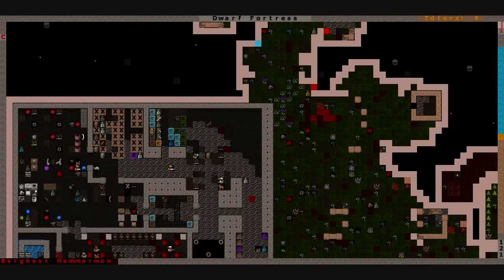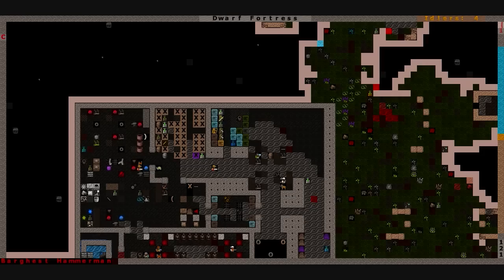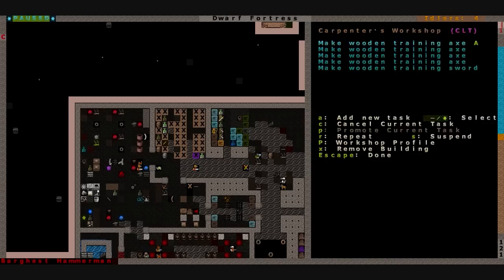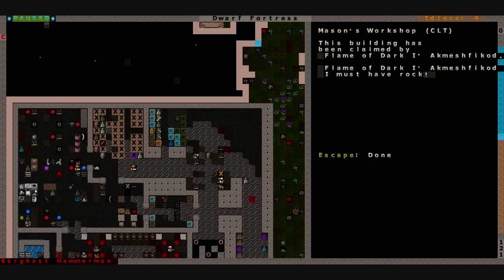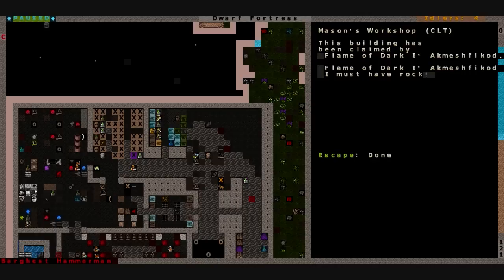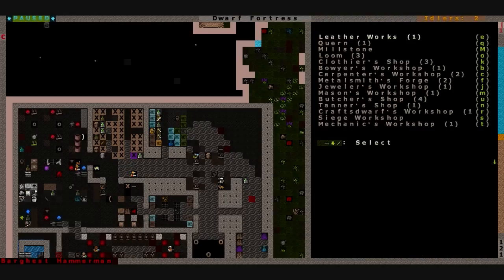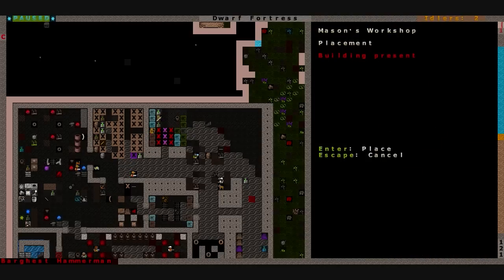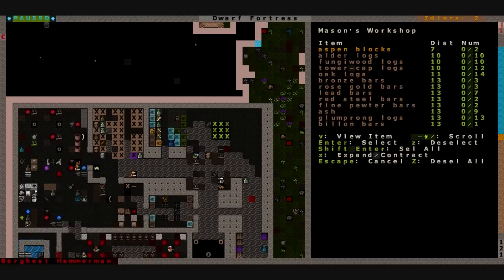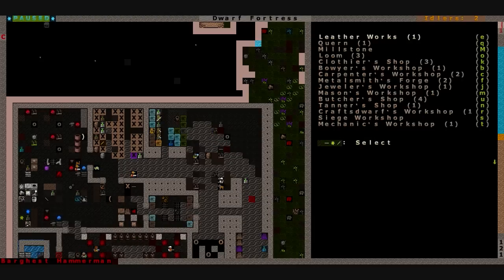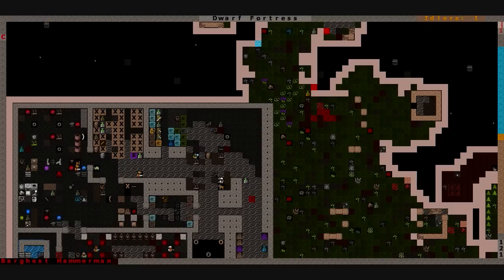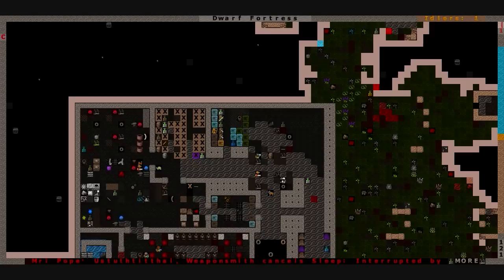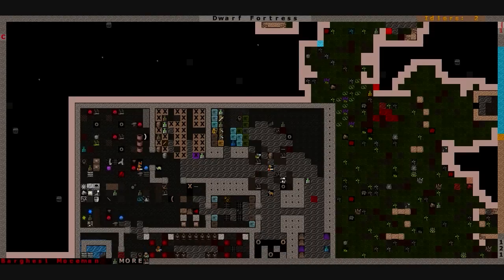Flame of Dark is working on an artifact. He doesn't need anything, does he? I must have rock. I must have rock bars. I must have silk cloth. I better build another Mason's Workshop because I don't have any rock bars. I'll try to get Flame of Dark what he wants, and if I don't, then we'll come back whenever he goes insane.